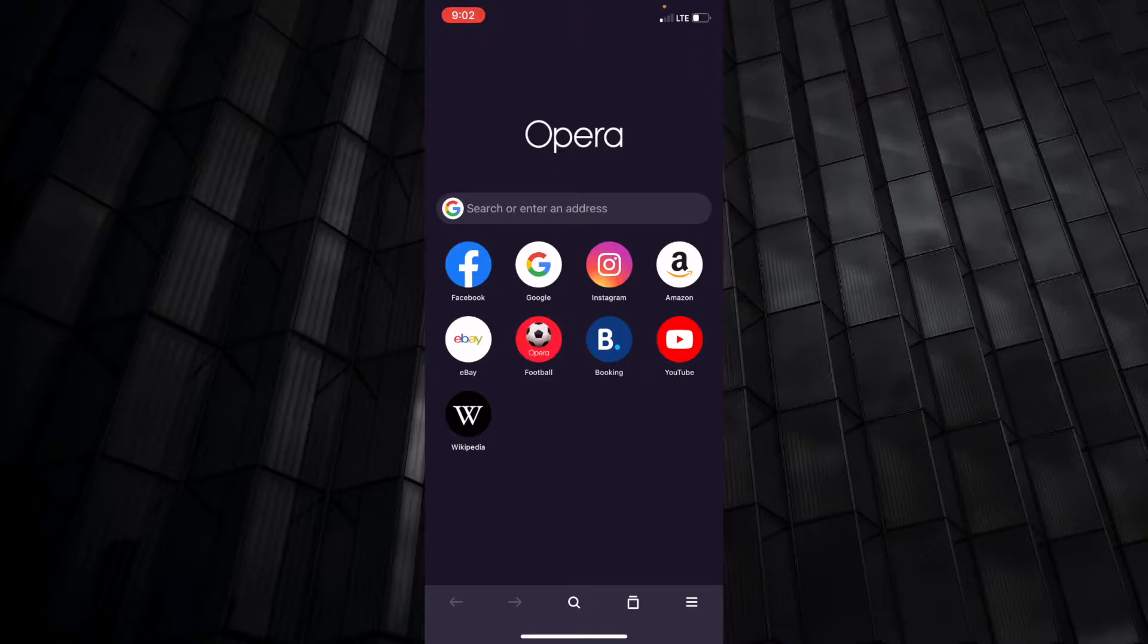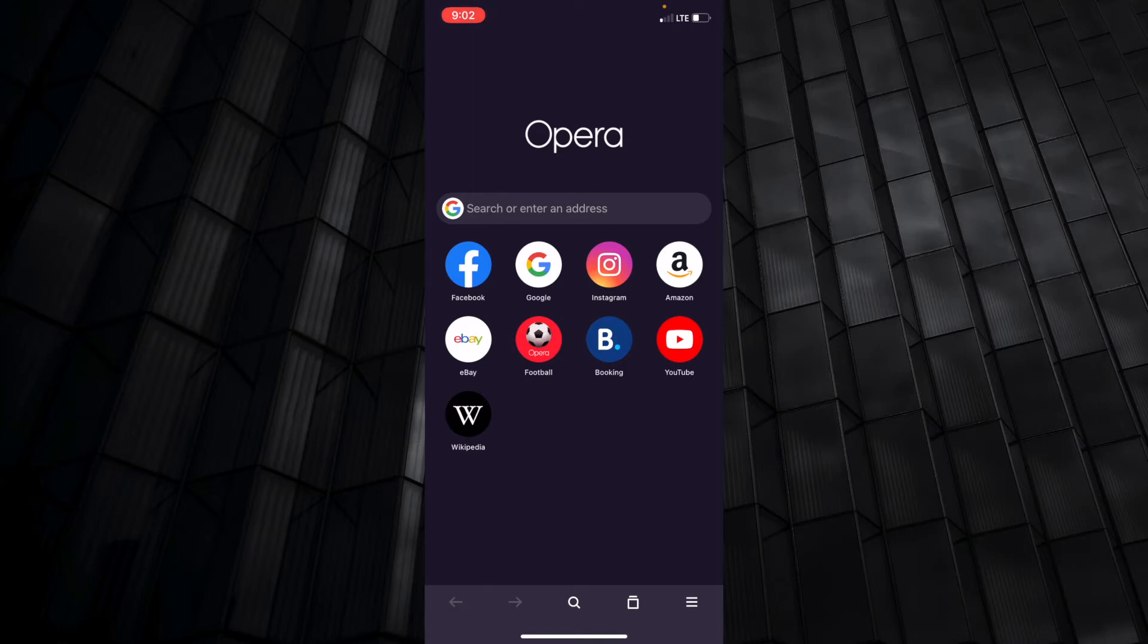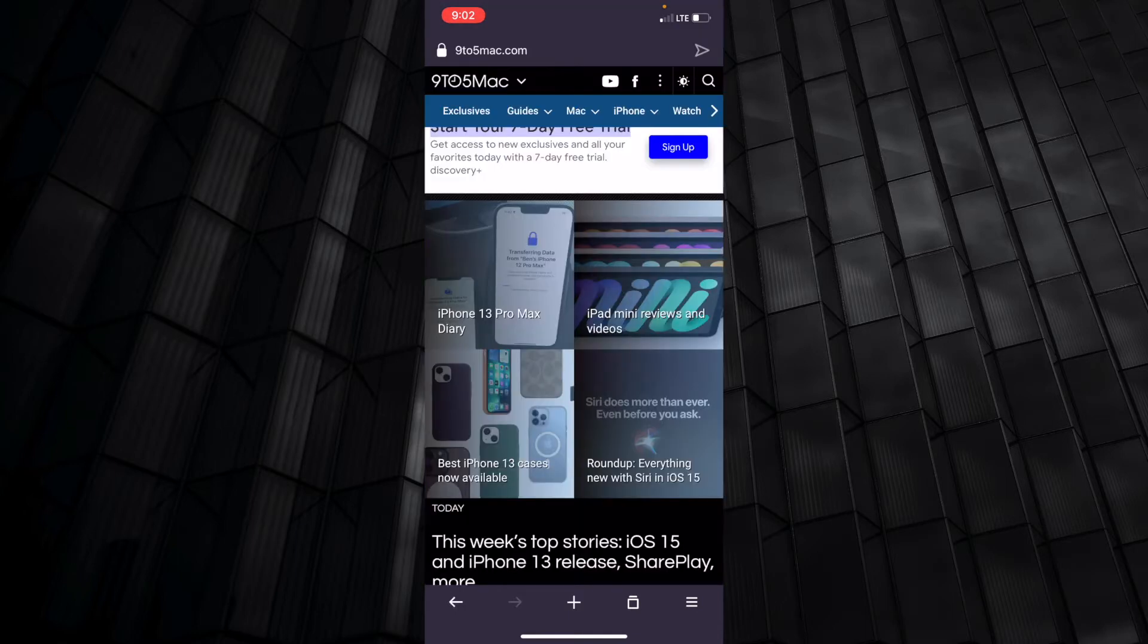Alright, as you can see, I have Opera loaded up, and I am going to go to 9to5mac.com without the ad blocker turned on first.